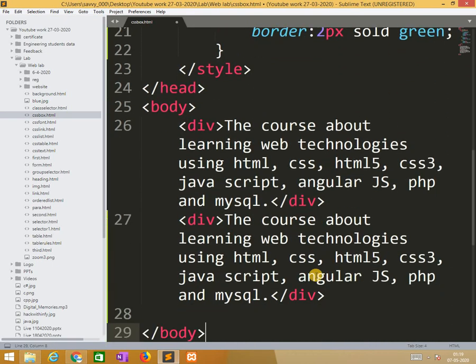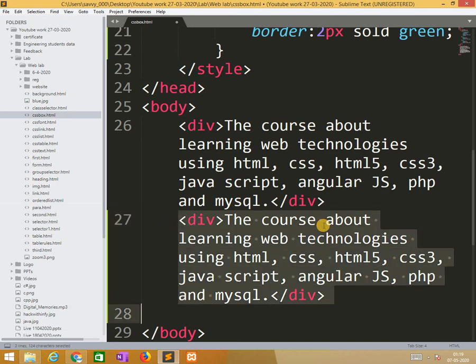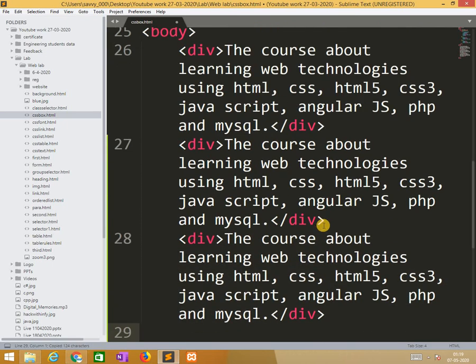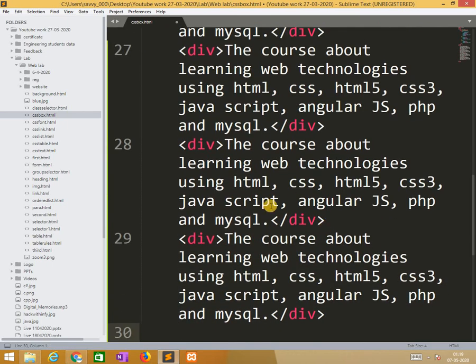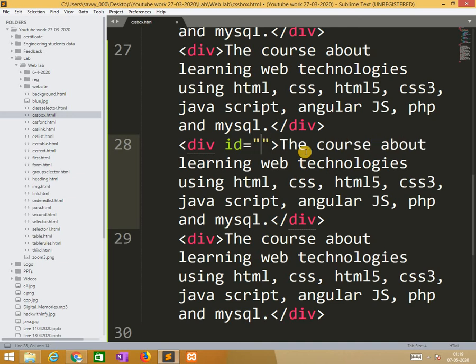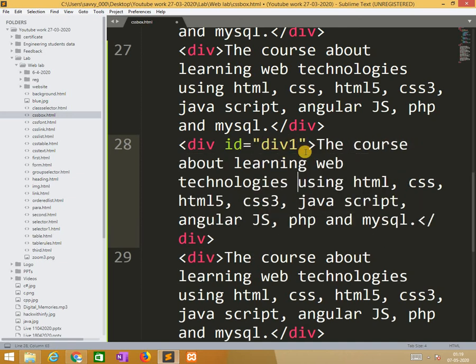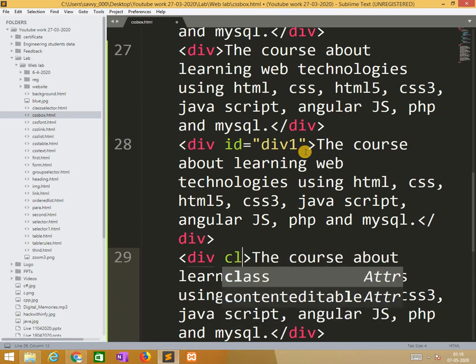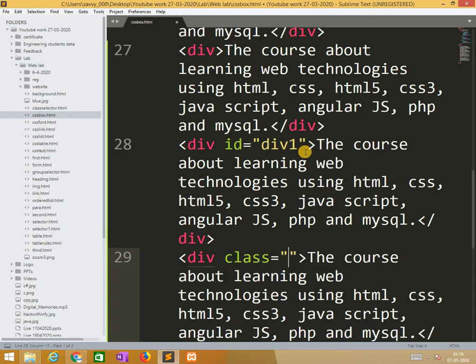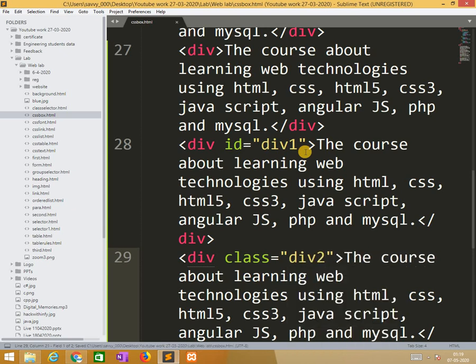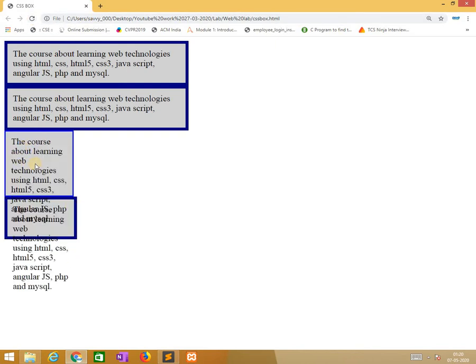And second one is I am using class. So here width is 100px. Height 50px. Border 2px solid green. So what I need to do is I will take the same draft for two times. Here the id equal to div one. Similarly here the class is equal to div one. After I saved it we need to find differences.